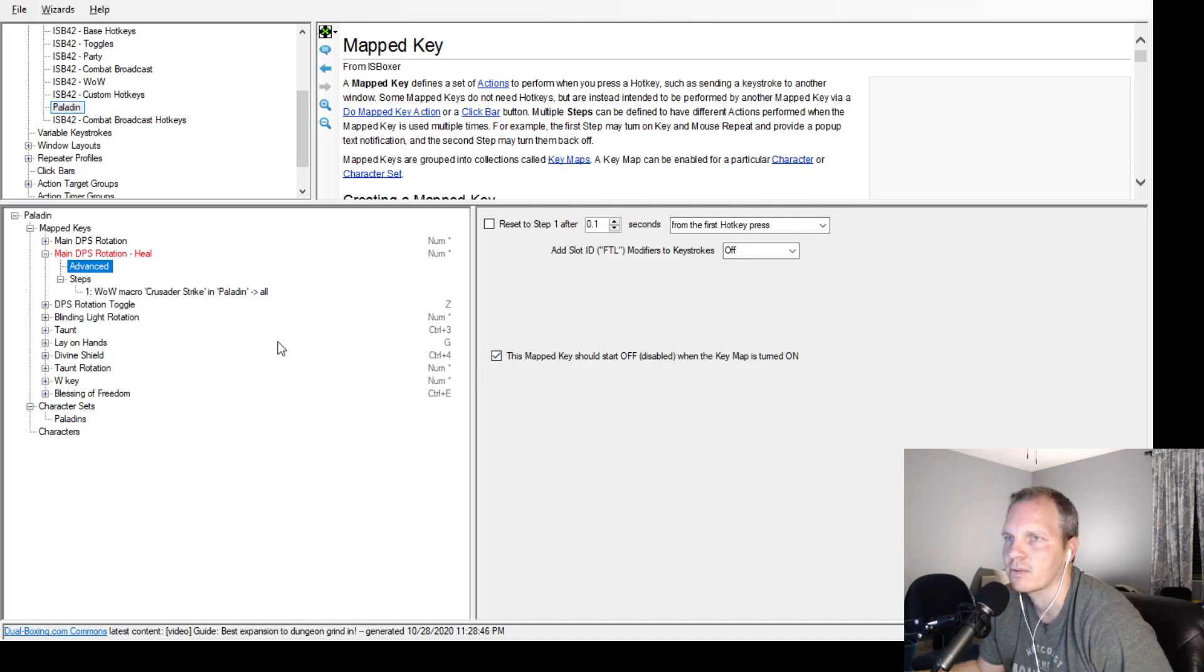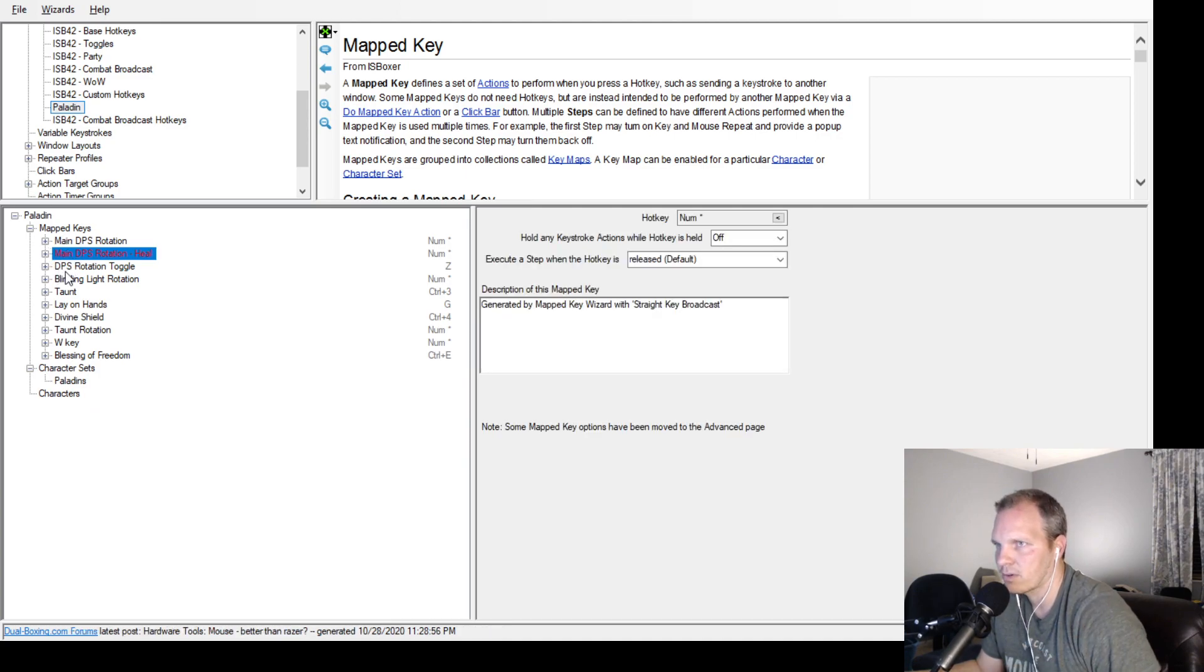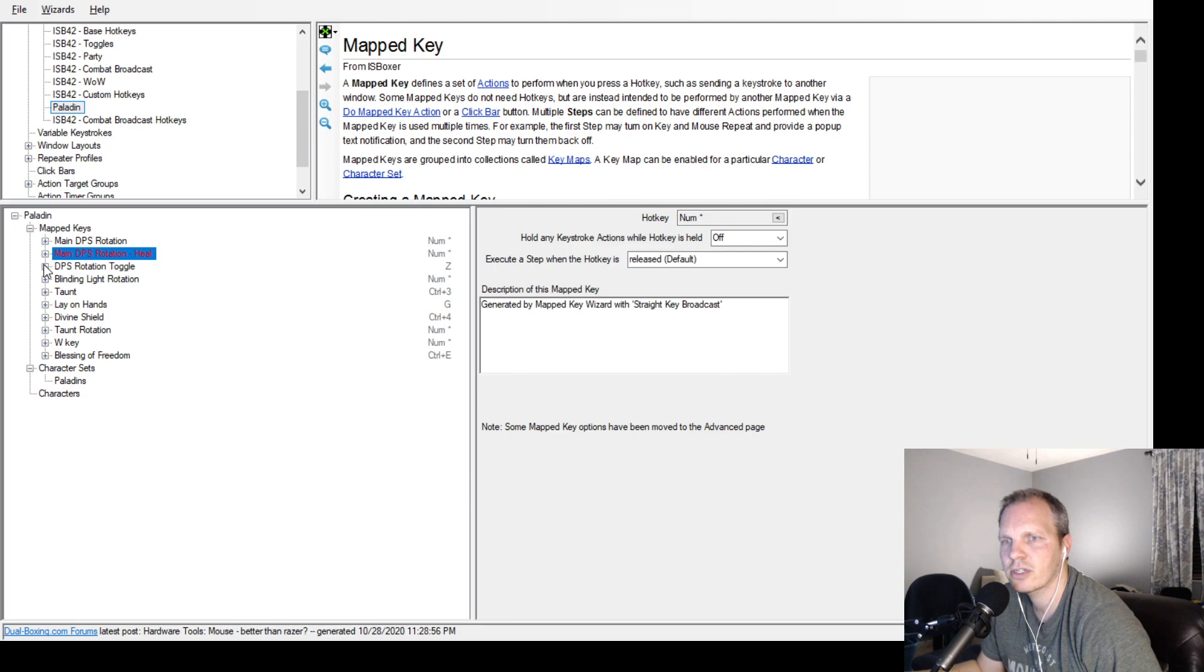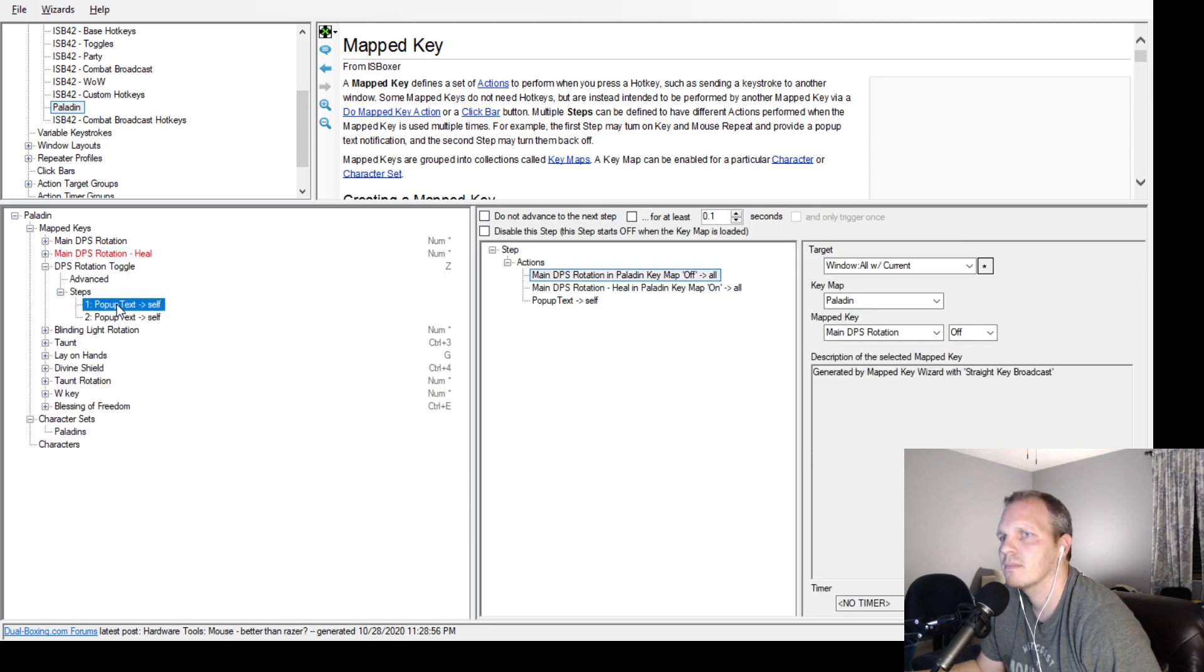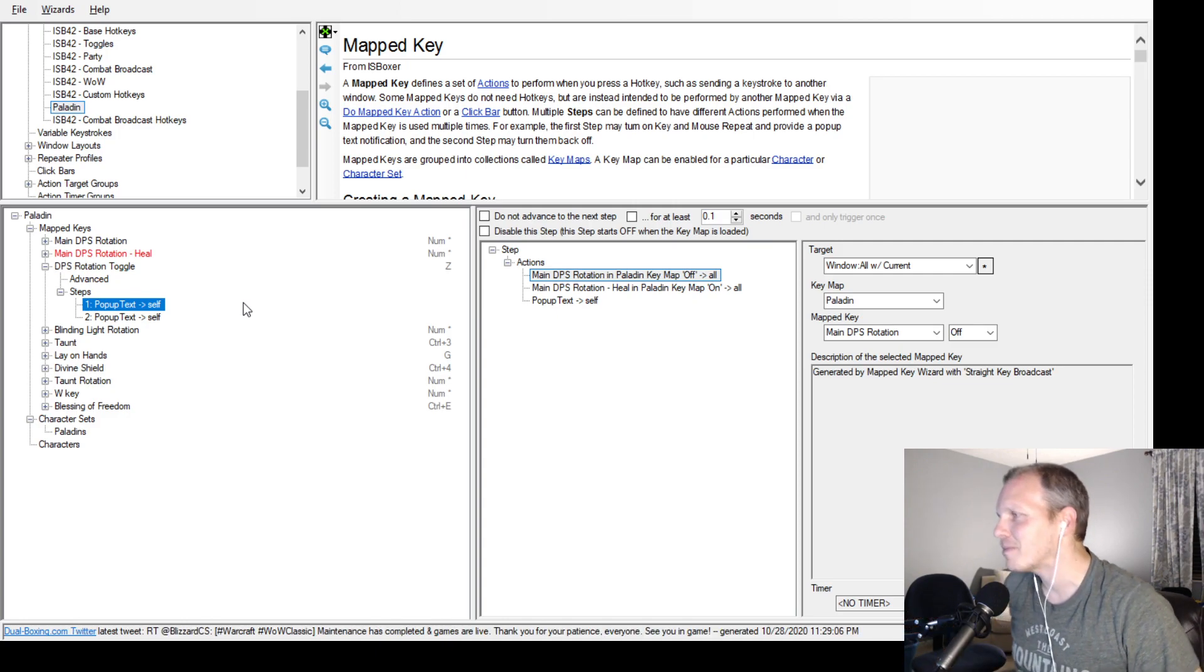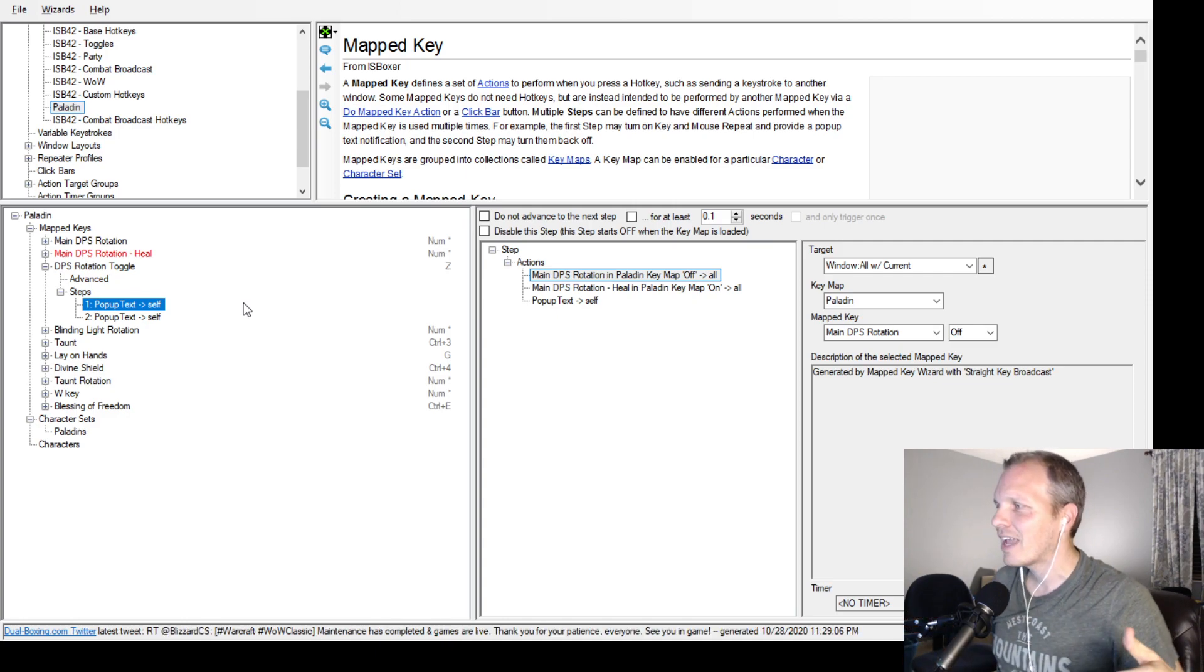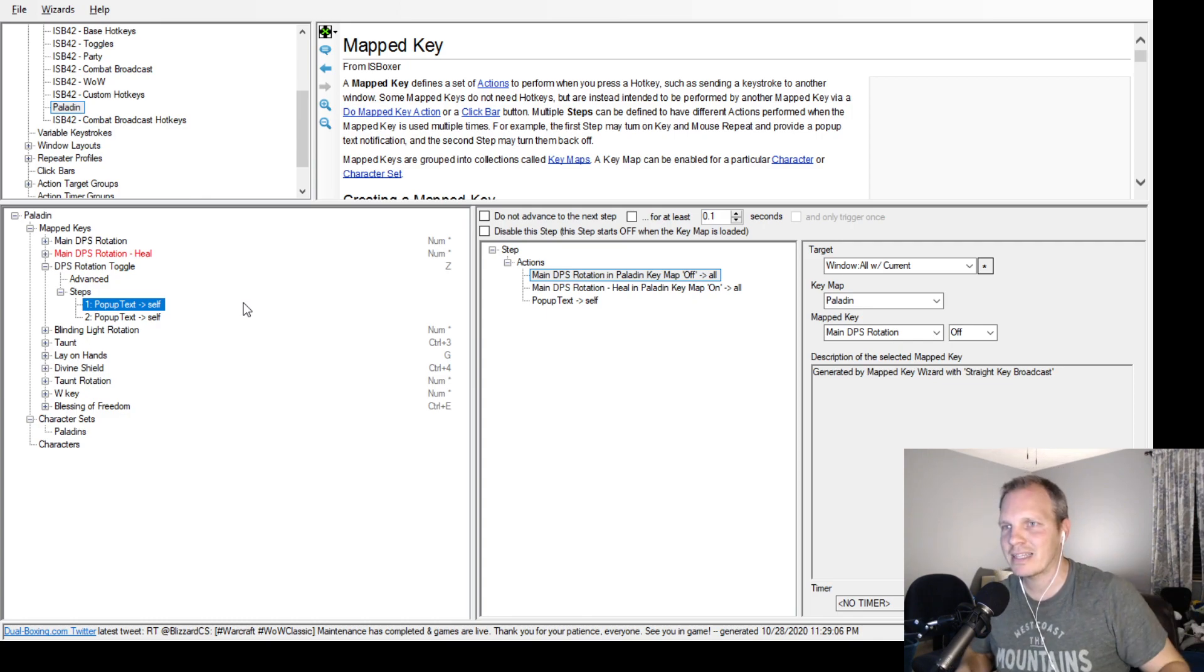Or you can just click into it, go to advanced, and then just check the box that says this mapped key should start off to disable. So one of them is off, one of them is on as the default. And then your rotation... congrats by the way on the Underbog.